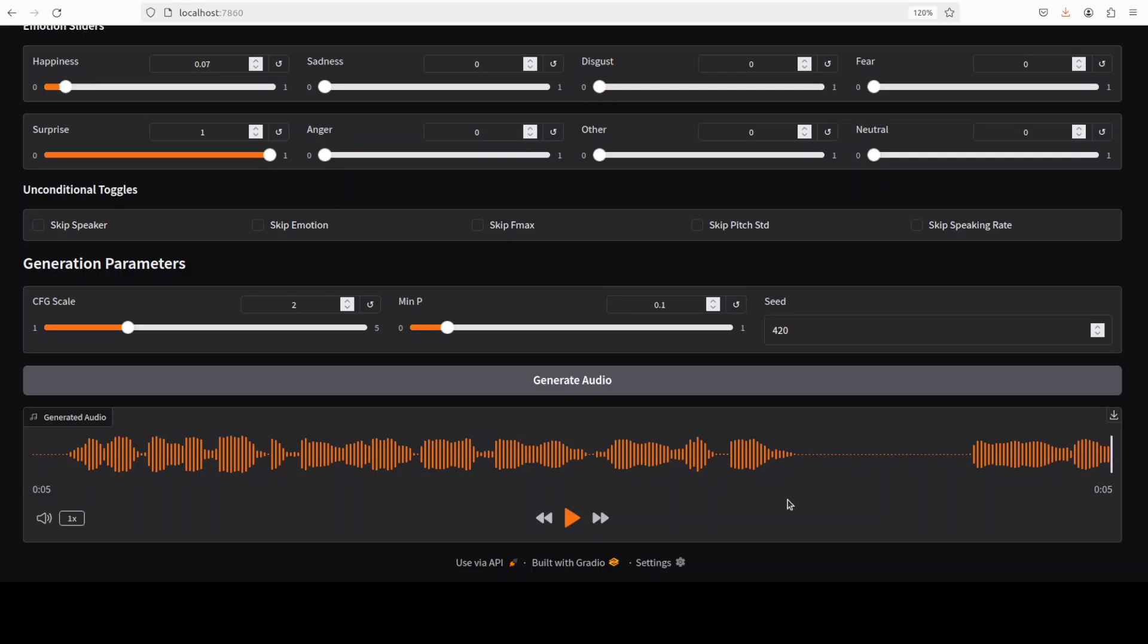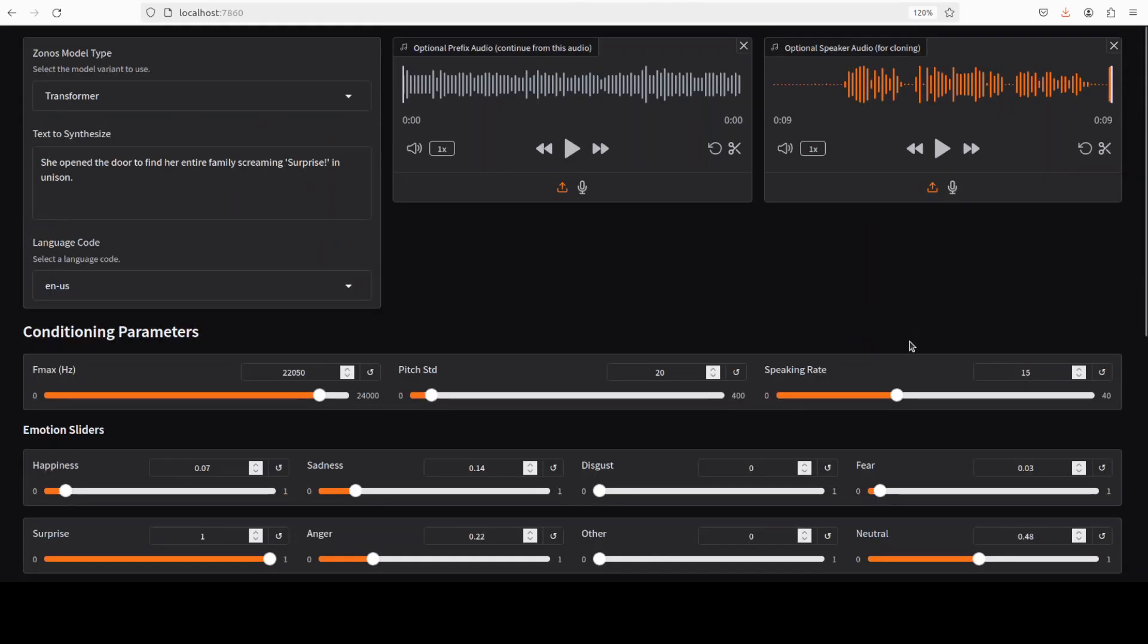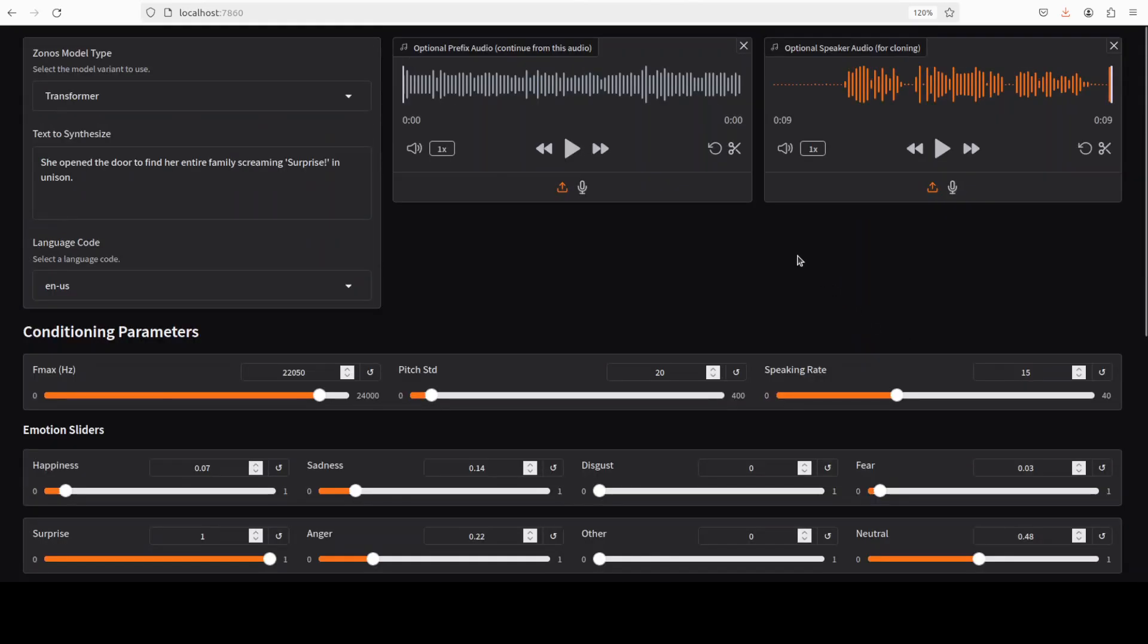I would say that voice is mine. Cloning is quite good. No doubt about that. But the voice which it has generated, it is pretty, I would say, more monotonous. It doesn't show any sort of emotion there. Maybe we would have to play around with these sliders to make it bit more sounding natural. But other than that, I think we just need to spend some time here. But I think voice cloning is quite good. Okay. No worries.